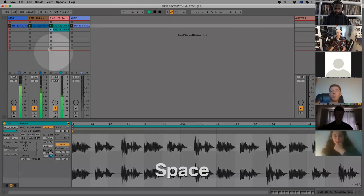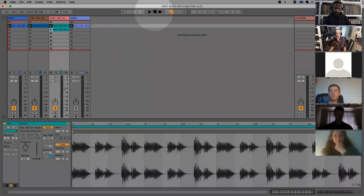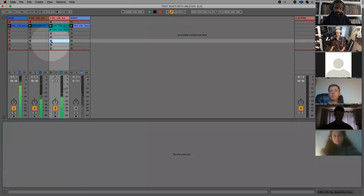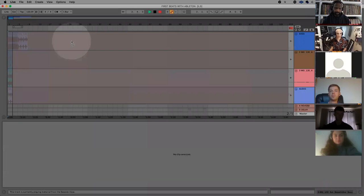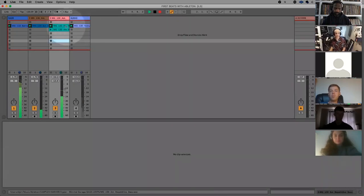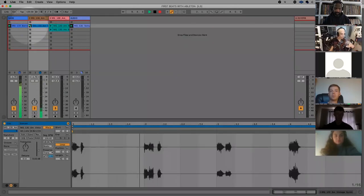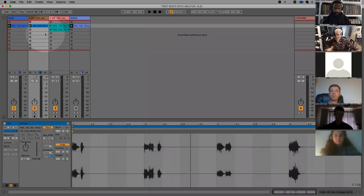Once you're happy with your loop, just press stop, make sure your transport window is set to one, and then just press record. If I go into my arrangement view, you can see that it's recording them. So I can start juggling bits. You get the gist — it's pretty simple.